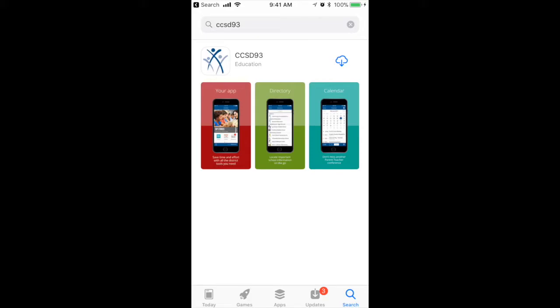If you look at the screen now, you'll see that I have typed in and searched CCSD93. Upon doing that, it should appear just like this. At that point, you want to select to download.